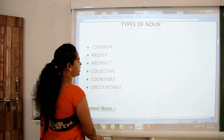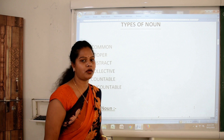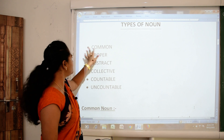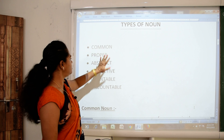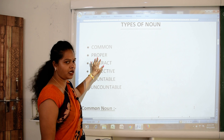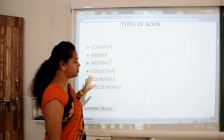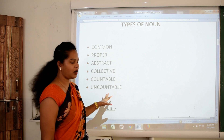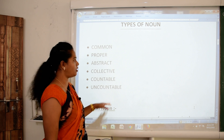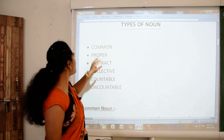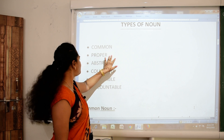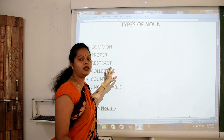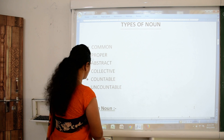So now, as I told you, from today we will start types of nouns. Here are some types of nouns: common noun, proper noun, abstract noun, collective noun, countable noun, and uncountable noun. Today we will start common, proper, and abstract noun, which is your chapter number two.